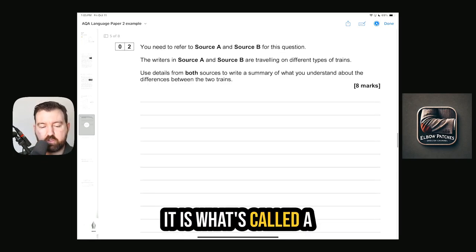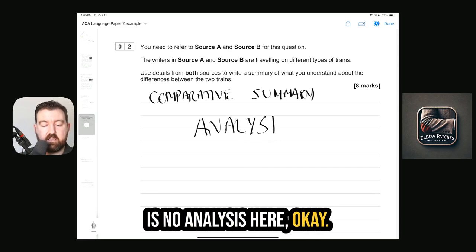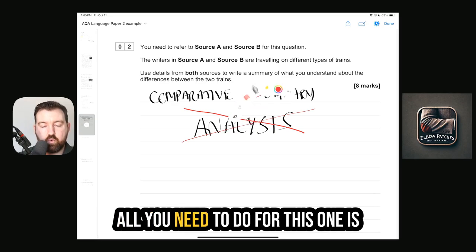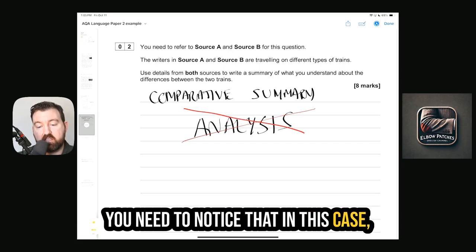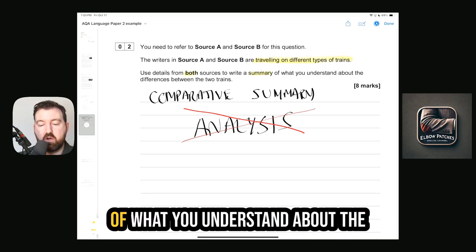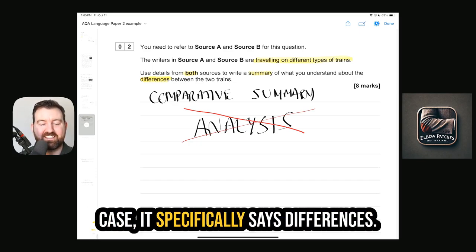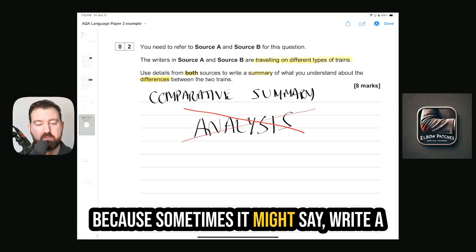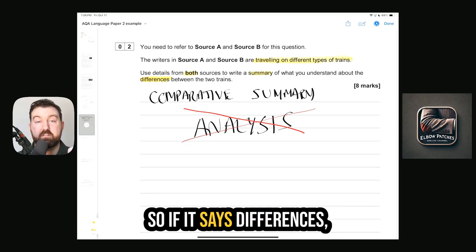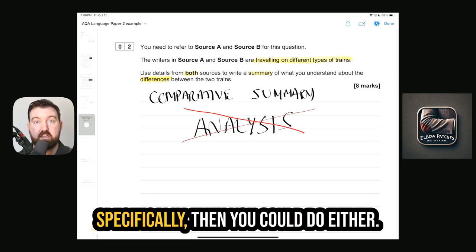Question 2 is what's called a comparative summary. There is no analysis here — no analysis needed for this one. All you need to do is notice that in this case the two writers are traveling on different types of trains, and look at both sources to write a summary of the differences between the two trains. Don't write about similarities if the question says differences. Read the question carefully — sometimes it says similarities, sometimes just 'compare,' in which case you can do either.